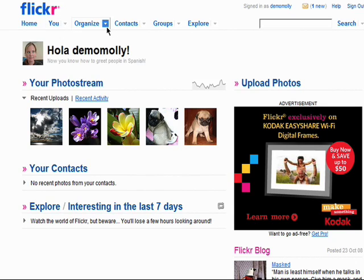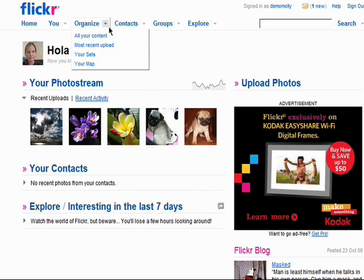The Organize tab will take you to all of your content, your most recent uploads, your photo sets, and your map.